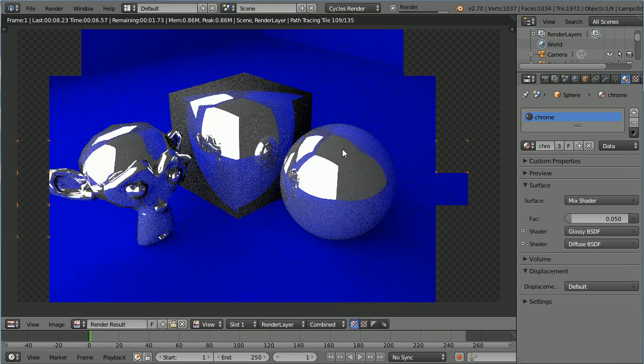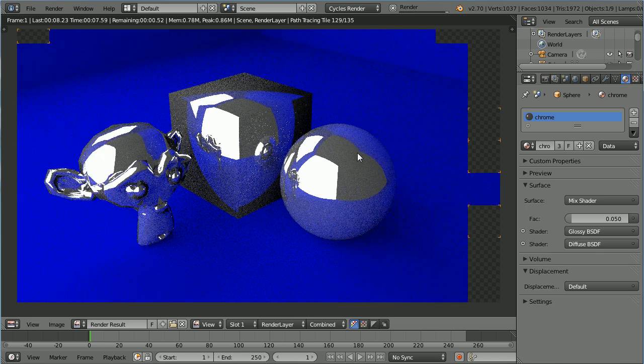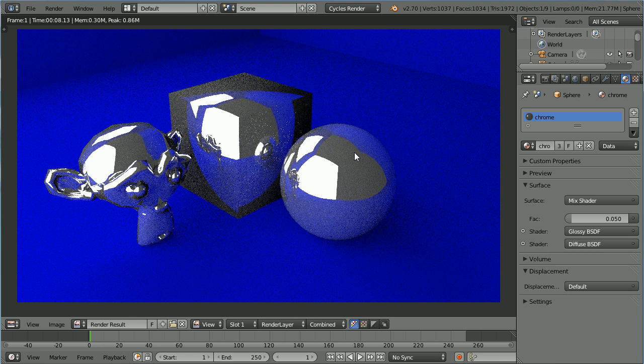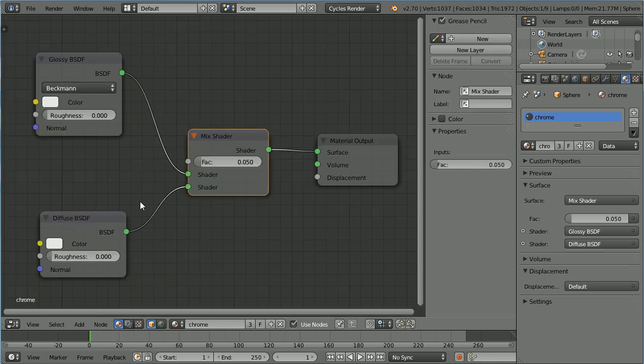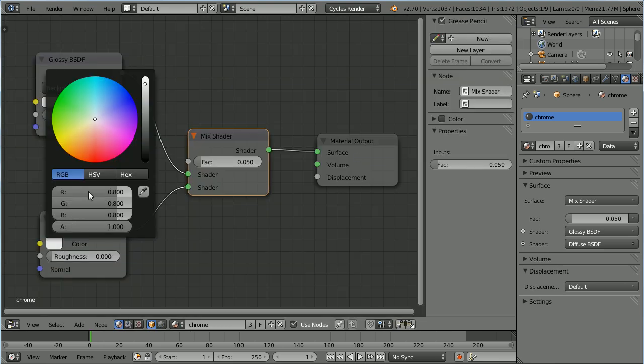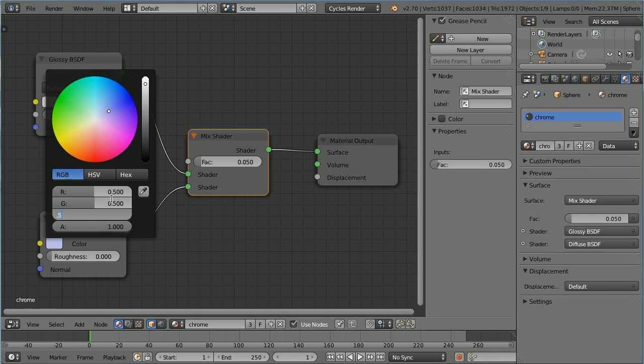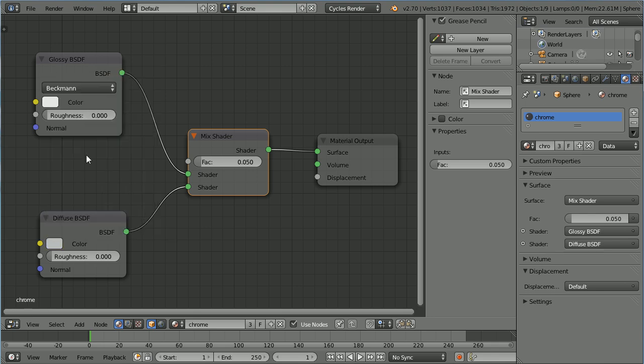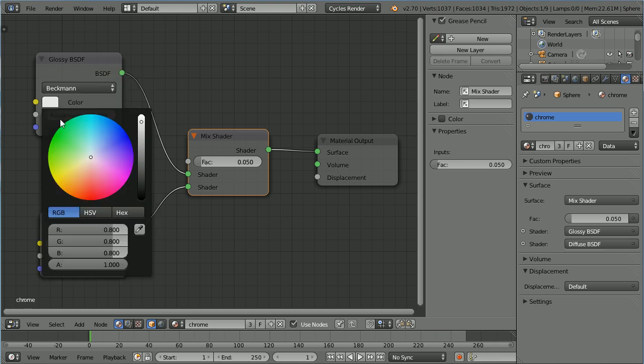By default, the Diffuse color is a light grey. Depending on which metal you're modeling, you'll probably want a darker grey. I'm going to set the Diffuse color to a mid-grey, and I'm going to set the glossy color to the same value, 0.5.